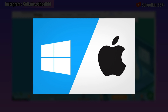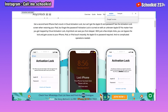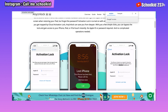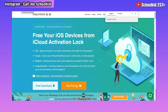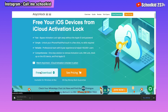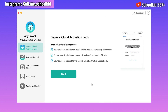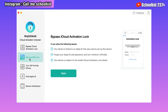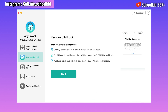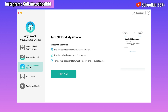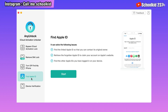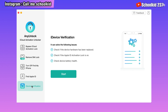It is available for both Windows and macOS. Just follow the steps — click on Free Download and you are going to download the app and test it for free. Once you download the app you have to install and open it. Here is the interface, and as you can see it will help you bypass iCloud activation lock screen, remove SIM lock, turn off Find My iPhone, find the Apple ID of your locked device, and make some iDevice verifications.